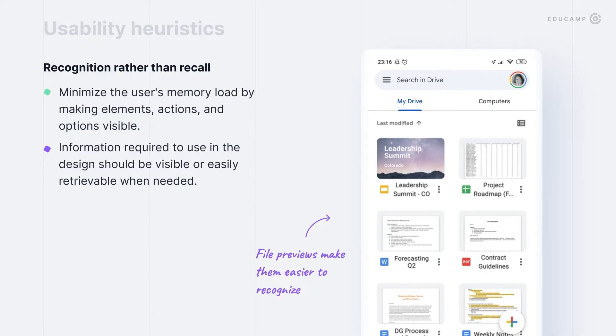Next usability heuristic: don't make users remember anything. Minimize the user's memory load by making elements, actions, or options visible. Users should not have to remember information from one part of the interface to another. Information required to use the design should be visible or easily retrievable when needed.